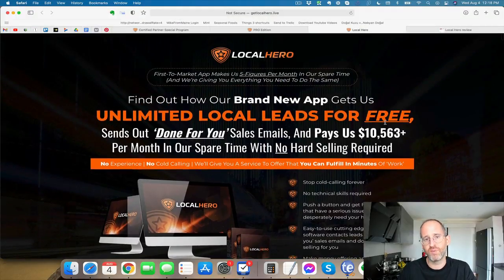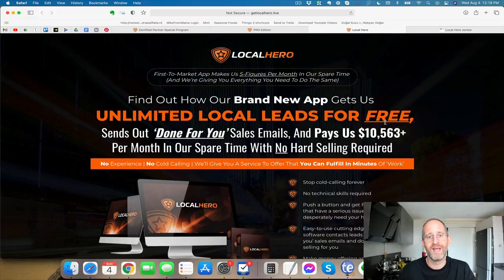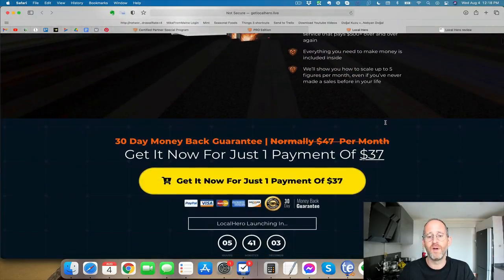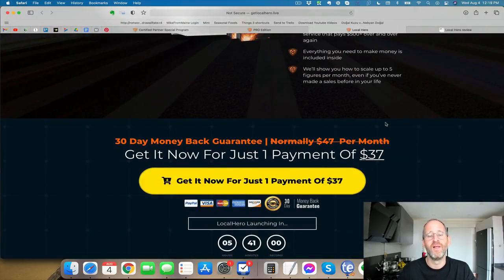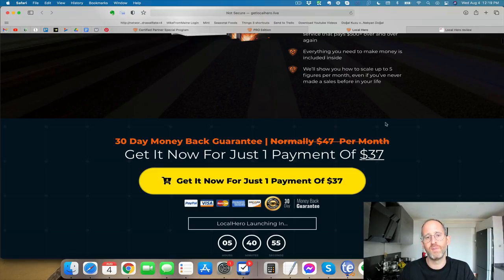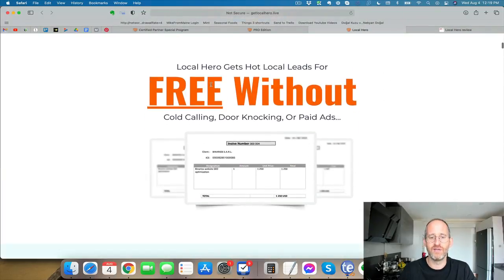So essentially, what this software does is it automatically finds leads for you and it contacts them with done-for-you emails and it even has services that you can provide to them all in one place. So there's been other similar products out there that have done some of these, but it's been really super high price. This is the first time that this is available to the public at a low, low price.